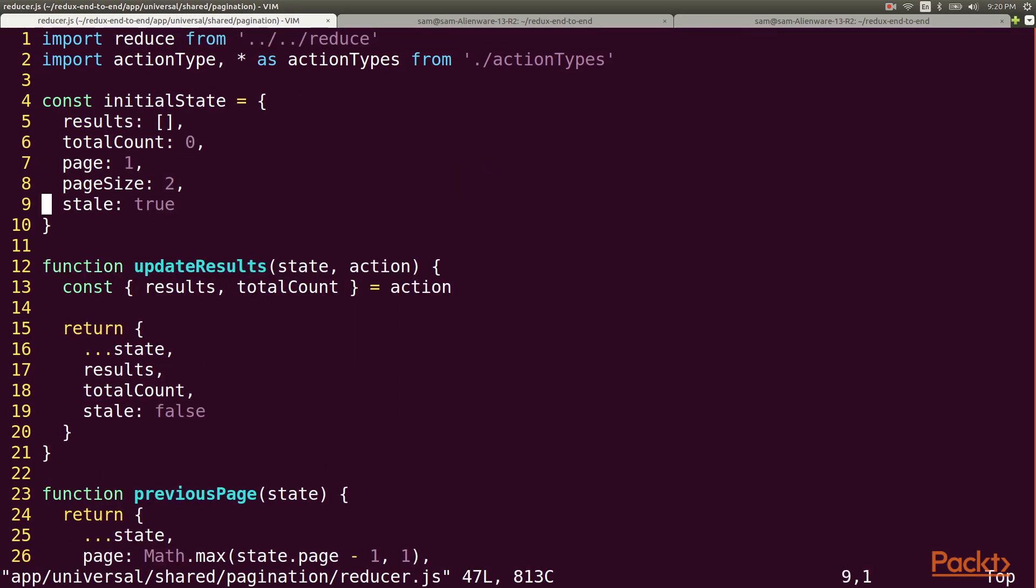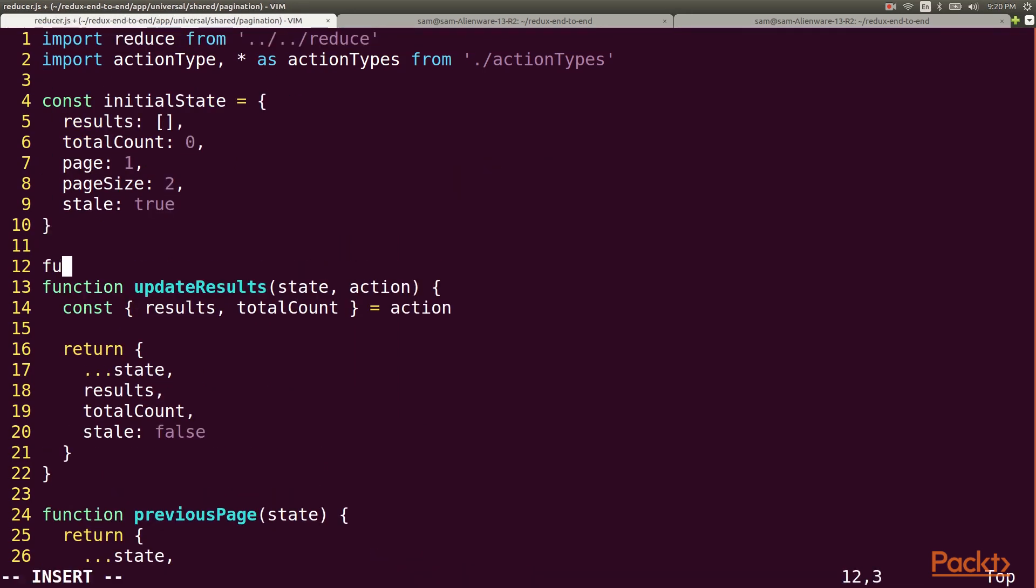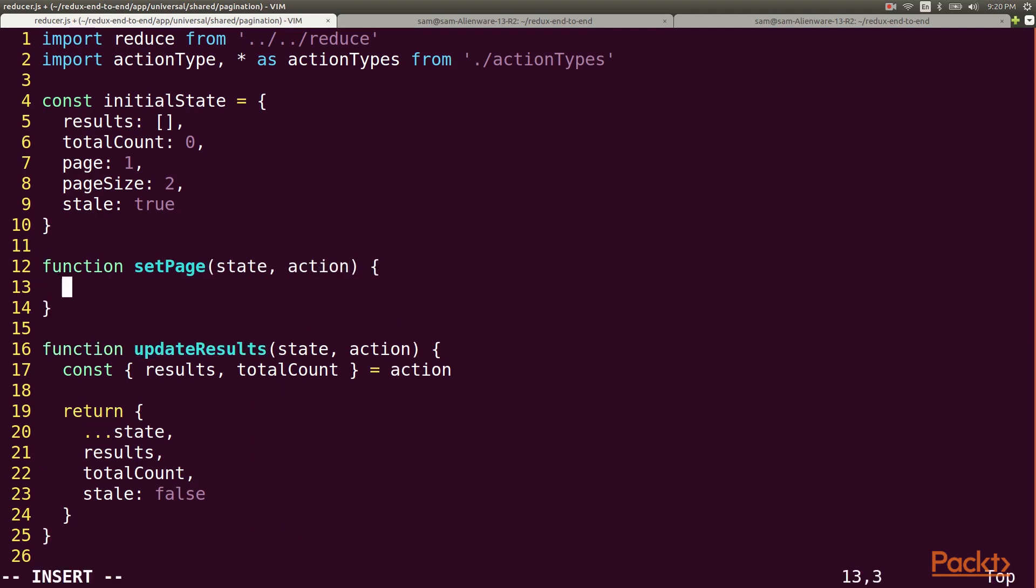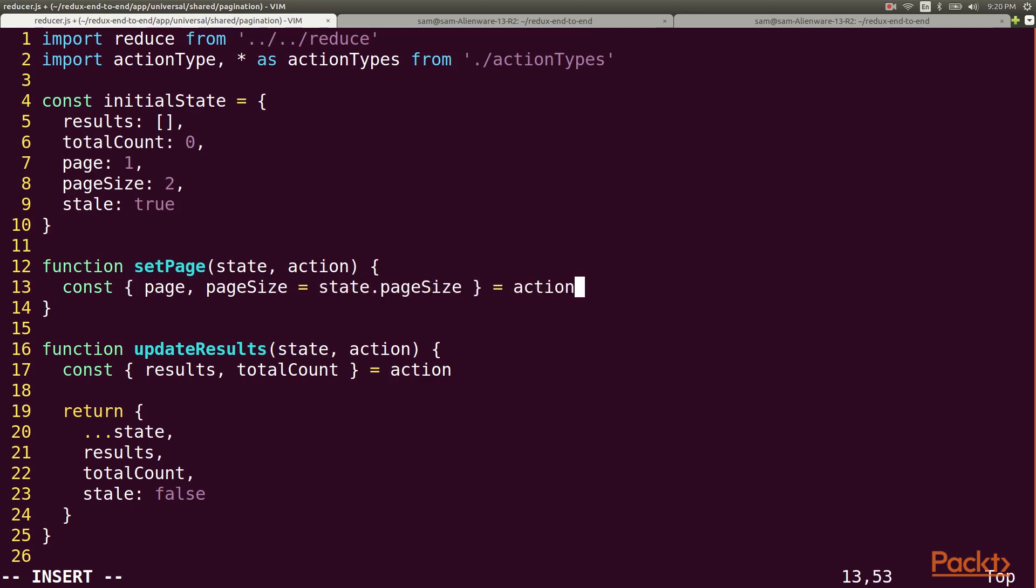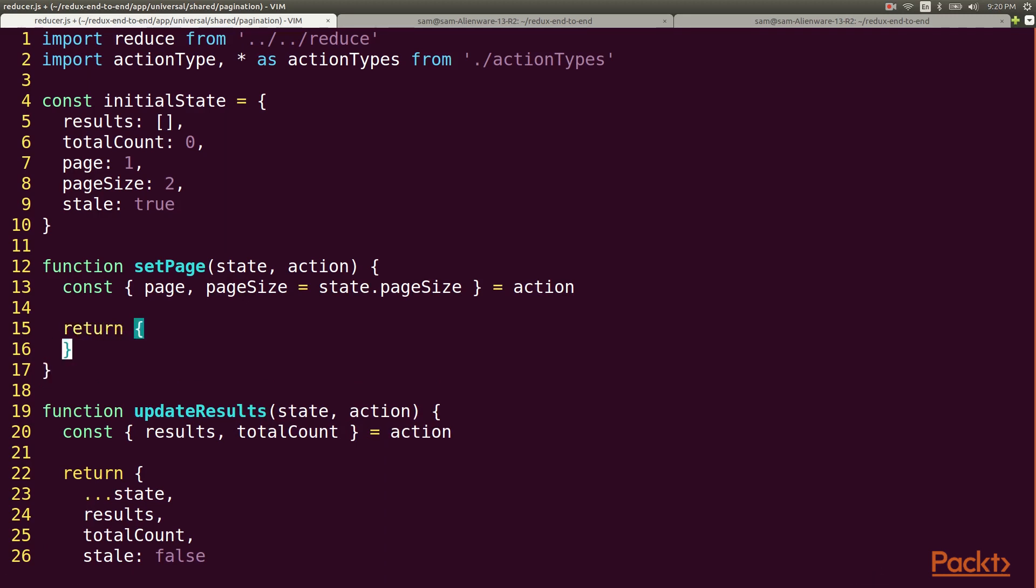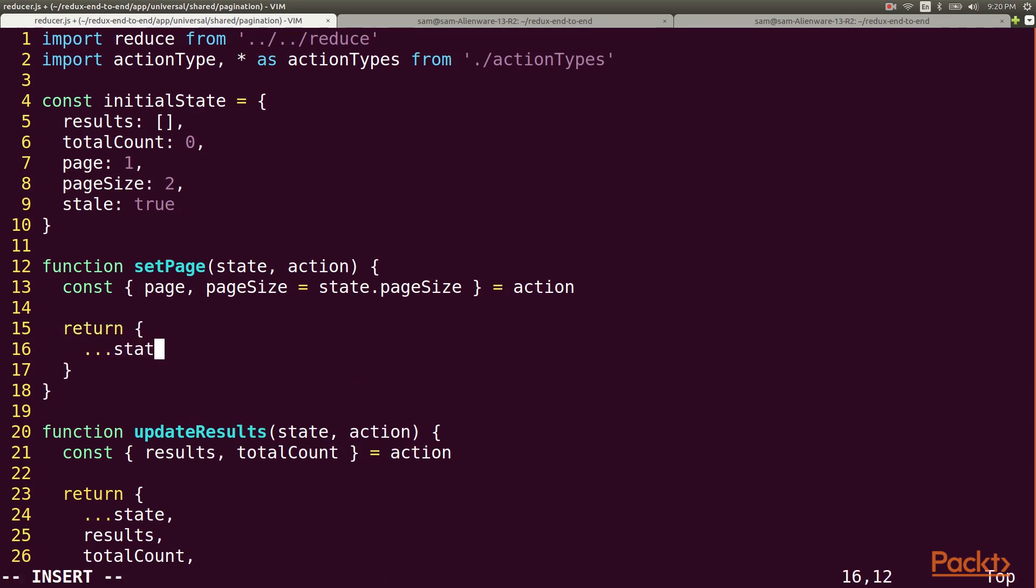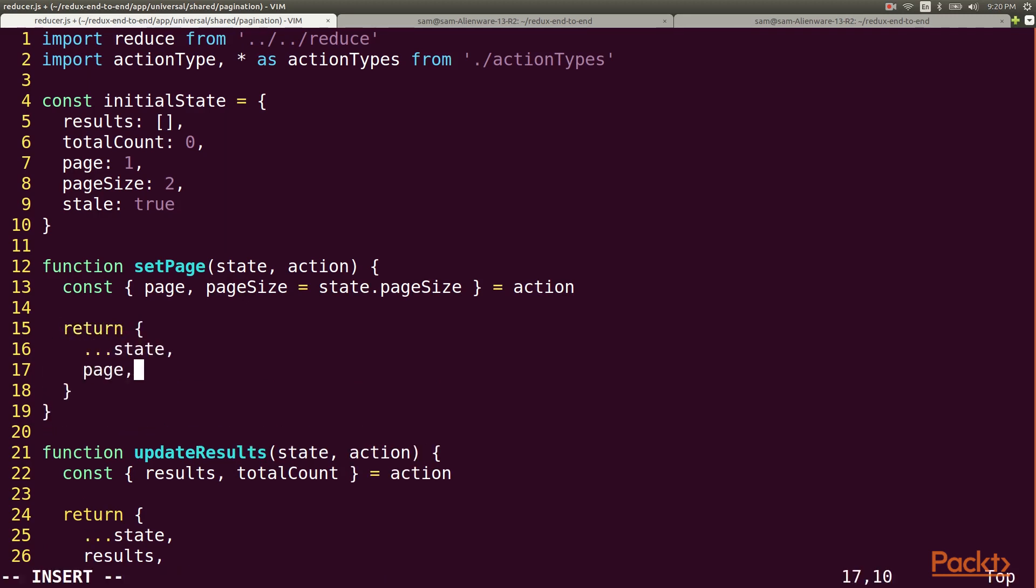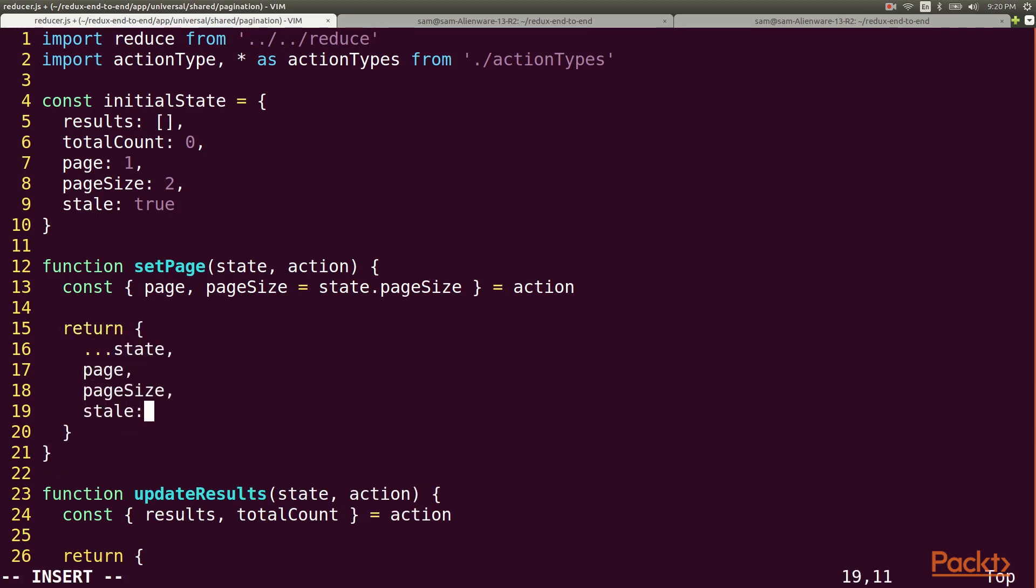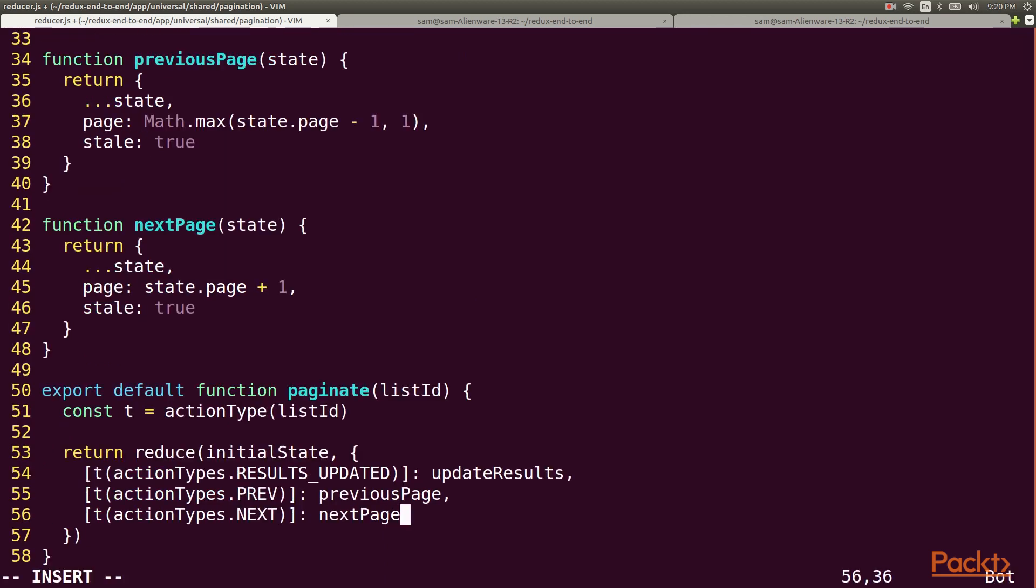Now we need to update our reducer code. We'll add a setPage handler that updates the page and page size and marks the list stale. Then this gets matched up to the setPage action type.